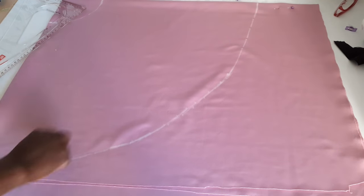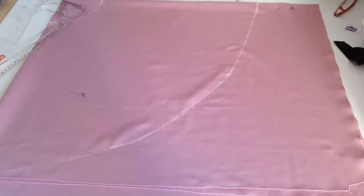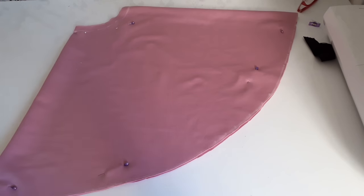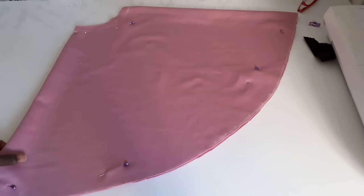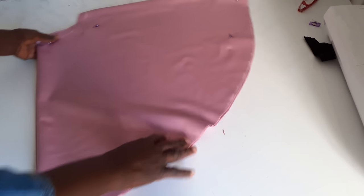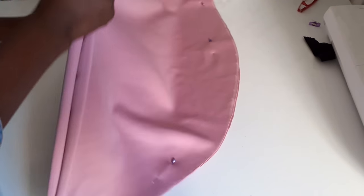Then I will cut. Let me cut. So I have cut it, this is it.